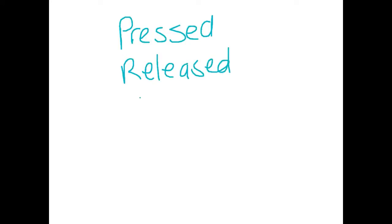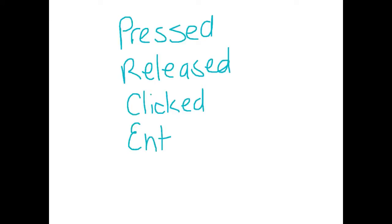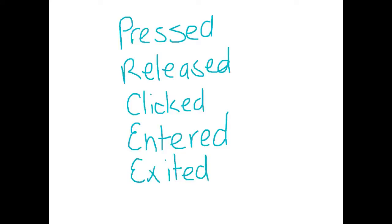So you might be thinking, what can a mouse do? Well, a mouse can be pressed, it can be released, it can be clicked, it can enter an applet and it can exit an applet. So these are all in the form of past tense: pressed, released, clicked, entered, exited.